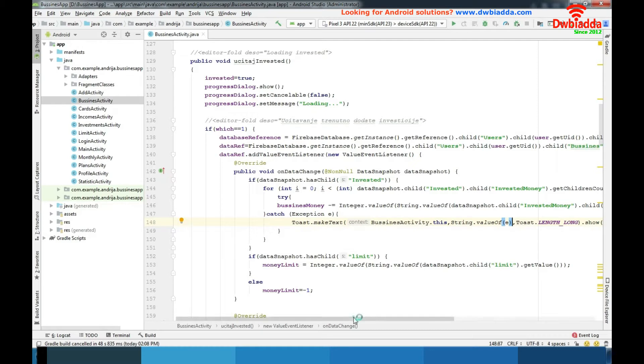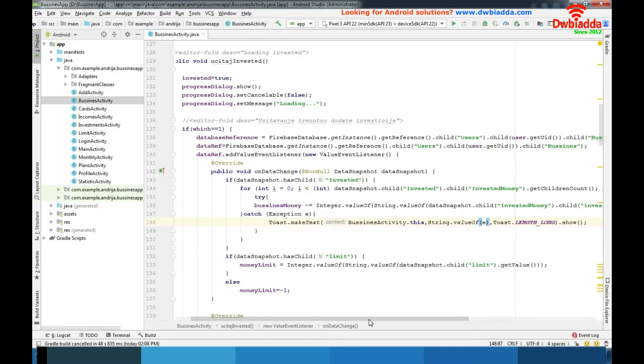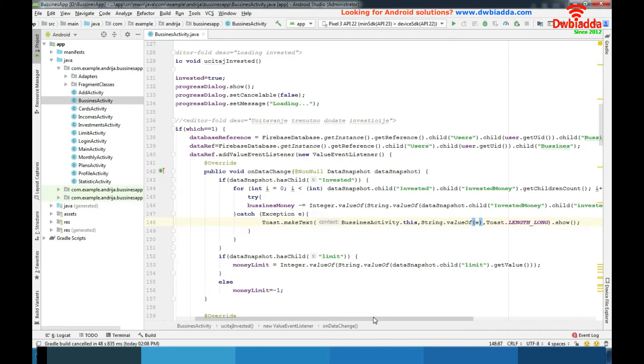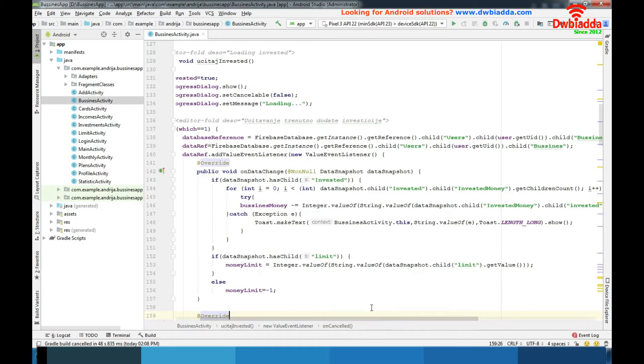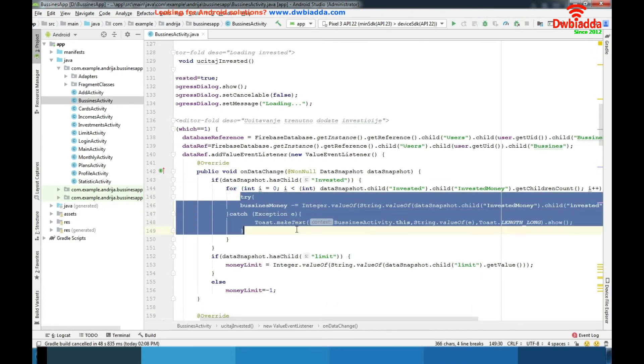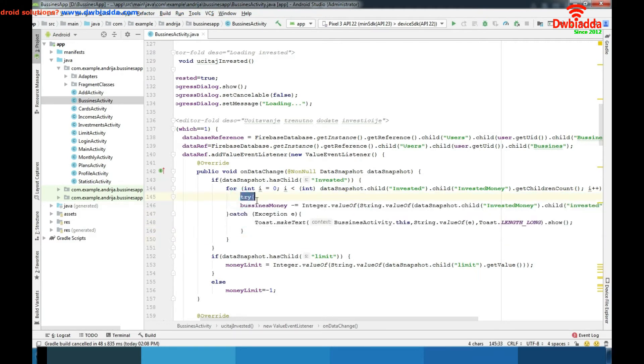Before we end this video, I want to tell you something about one method for solving errors, that's try and catch method and as you can see it's represented here. So we have try, then try to do something.